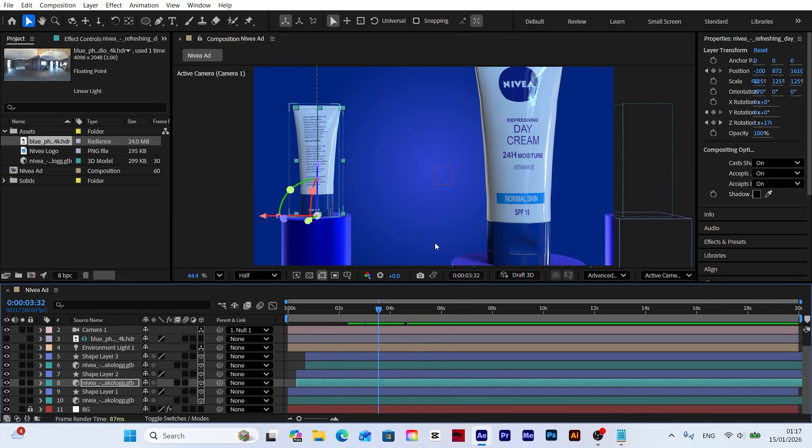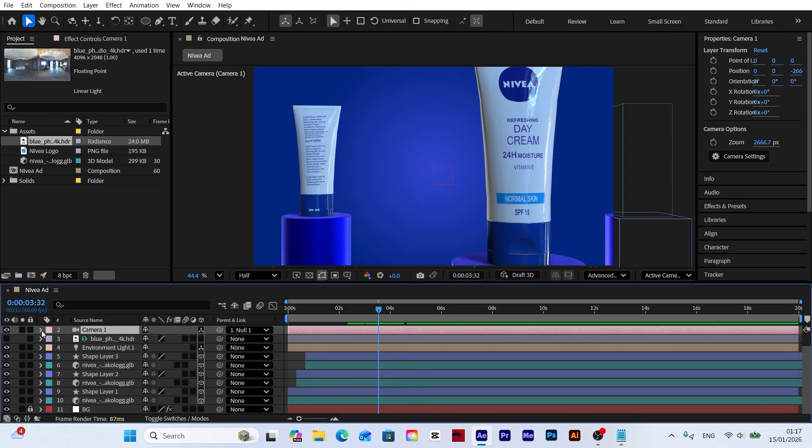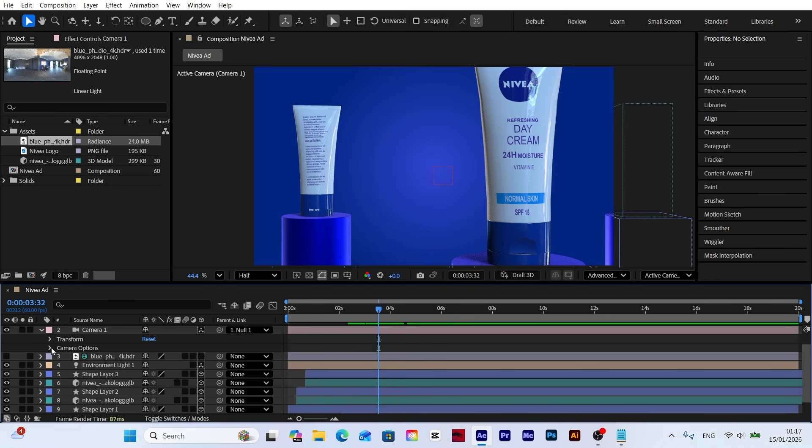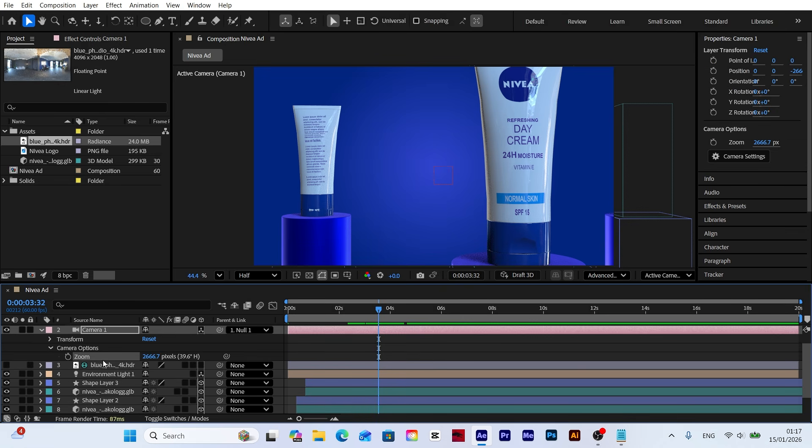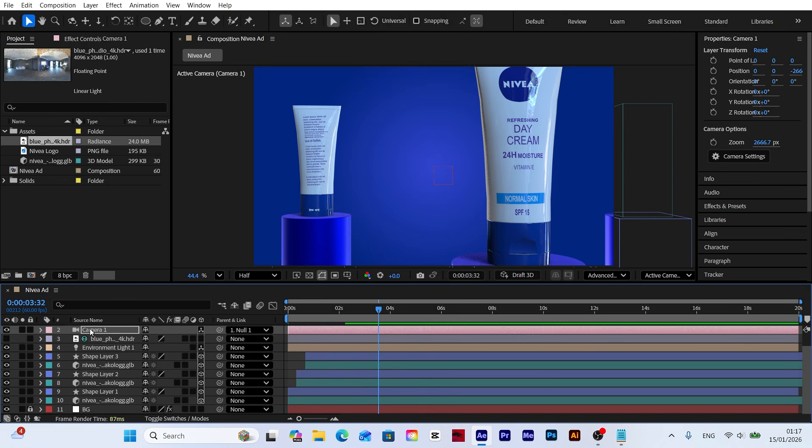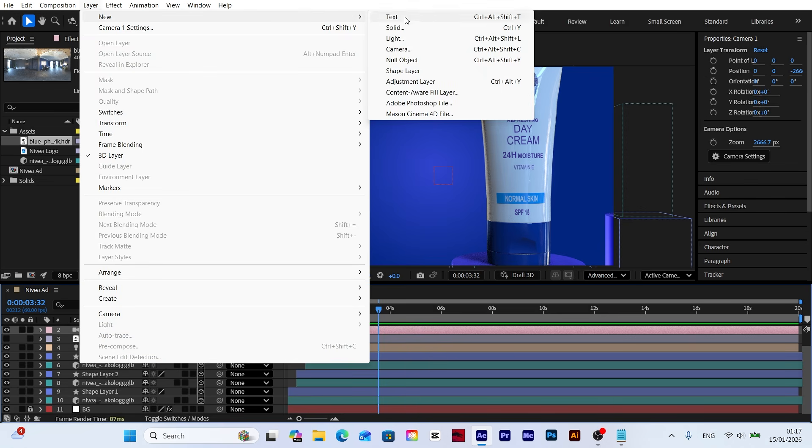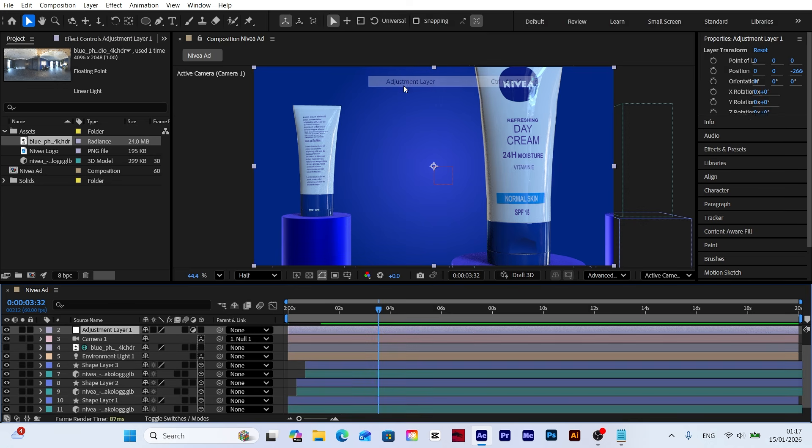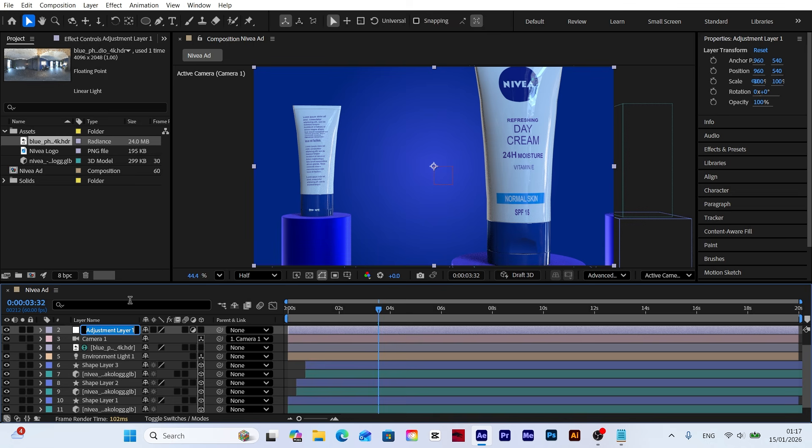We want the model to appear blurred as the camera approaches. Since our 3D render settings are set to advanced, the camera options might only show zoom. To overcome this, we will apply the blur effect manually. To control the manual blur effect, let's add a new adjustment layer to our scene. Rename this layer to blur to keep our project organized.